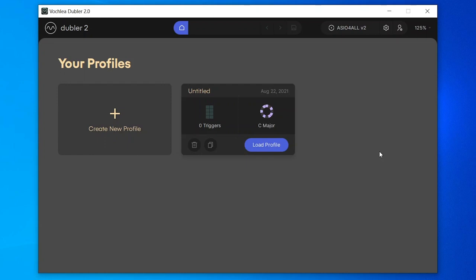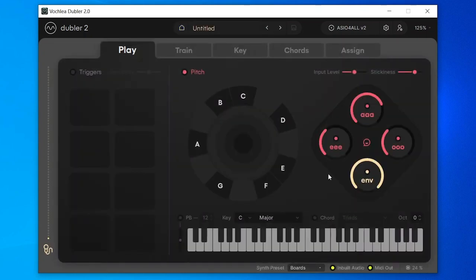Now that the mic is calibrated, open up a profile — at the bottom you'll see an option for inbuilt audio. Dubler 2 has the option to use inbuilt audio to hear sounds in the app itself. However, due to how Windows routes audio, ASIO for All can only be used as an output by one program at a time, meaning we can hear audio from either our DAW or Dubler 2, but not both simultaneously.